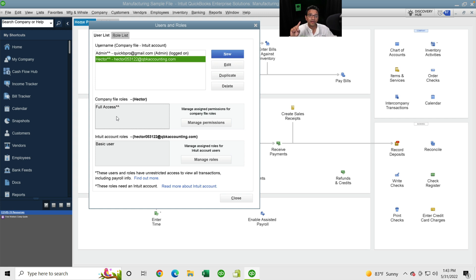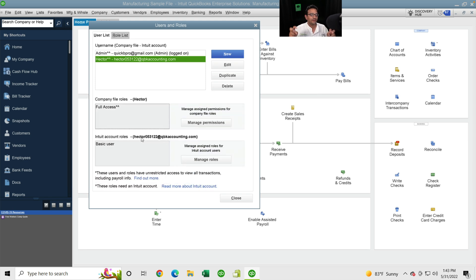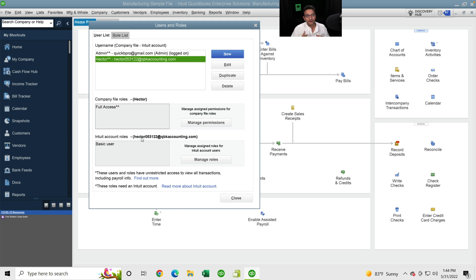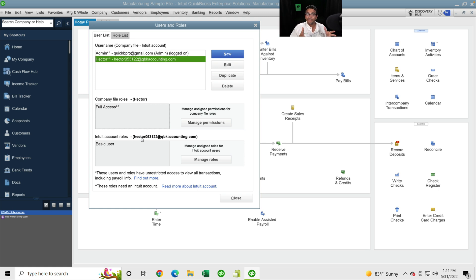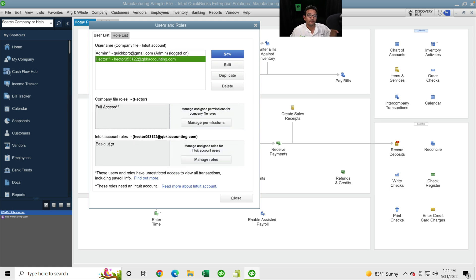Hector needs to have enough user permissions to create purchase orders or bills. Even though Hector has full access, there will still be conditions to limit that person based on the approval rules we create. There also needs to be an Intuit account associated — no extra cost — but you do have to tie it to an email address and an actual QuickBooks login, because QuickBooks logs bill and purchase order approval information to the cloud.